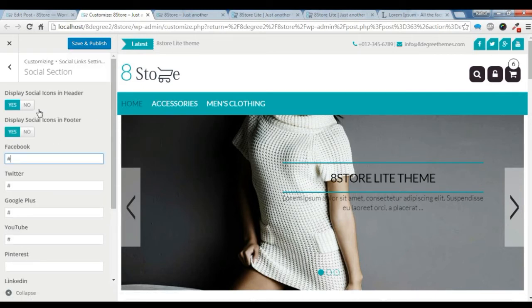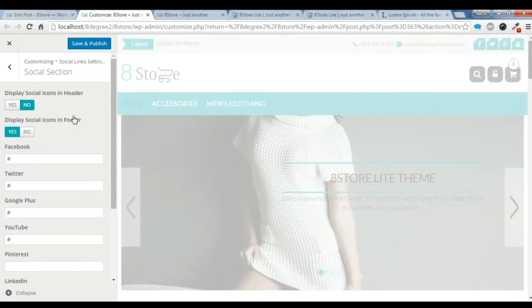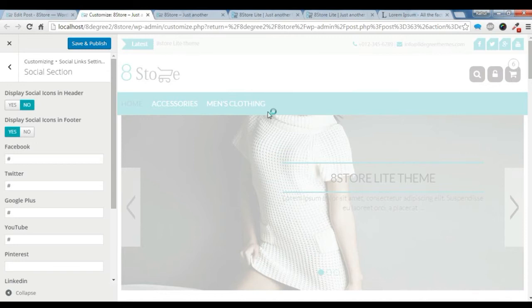If you don't want to show the social link in the header, you can just click no, and the footer link will only be shown in the footer here.